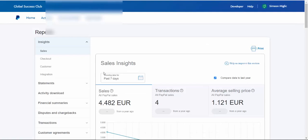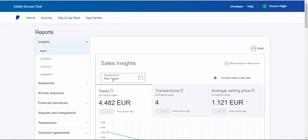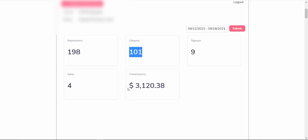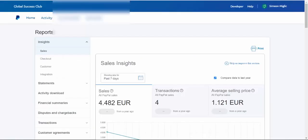Okay, so if I go to PayPal for the past seven days, you can see I made 4,482 euros. That's more than $5,000. So if you put together for the past week, I made more than $8,000 in affiliate commissions here.